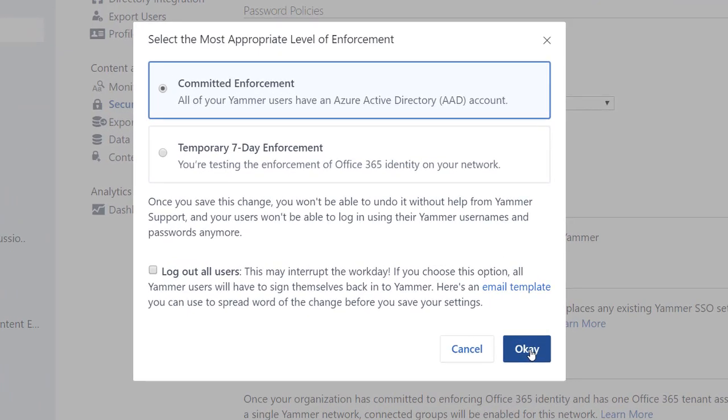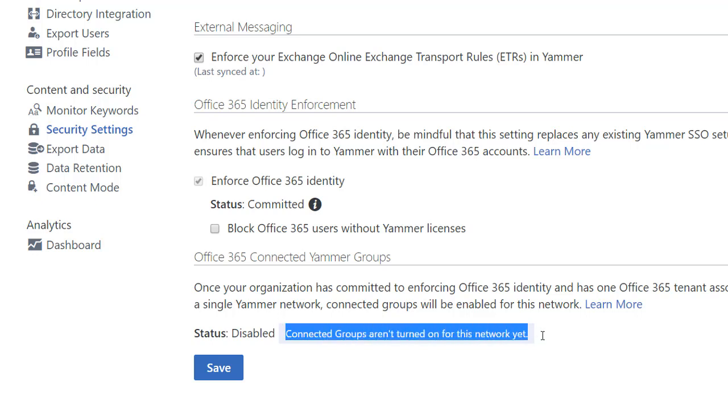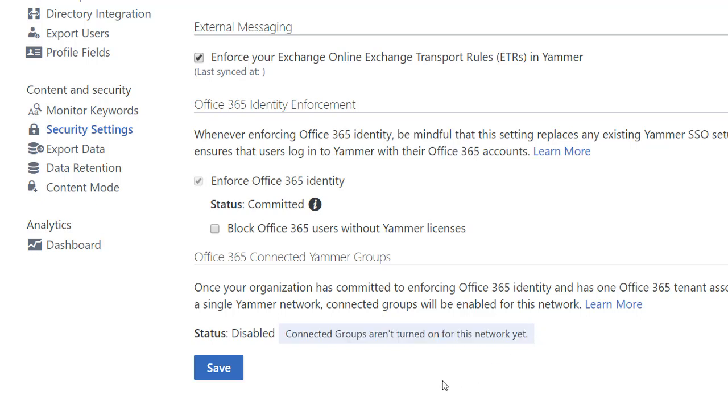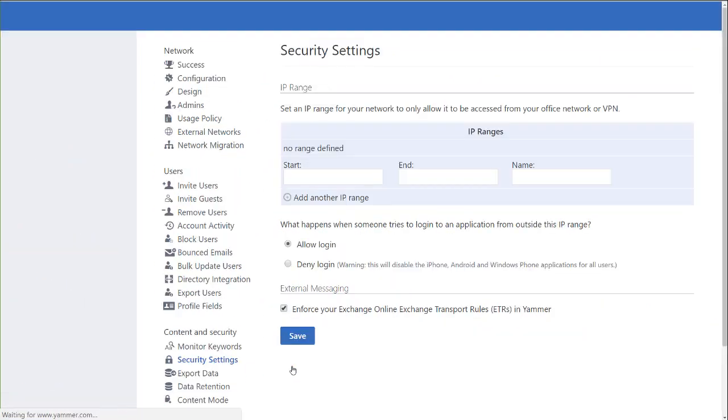So there's no need for me to test this, so I'm going to commit to enforcing it right here, right now, and as I do that and save those settings, I'm going to be able to have that connected groups. And there's your clue there, connected groups are not turned on for this network yet until you save this setting.